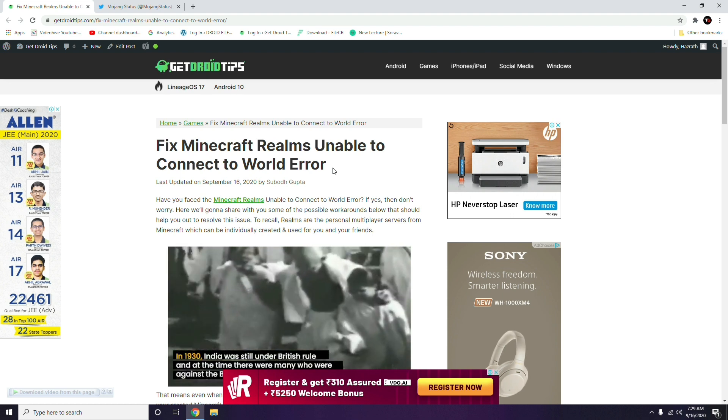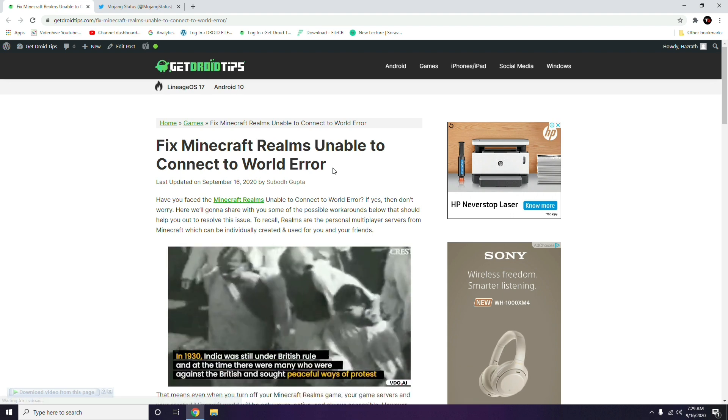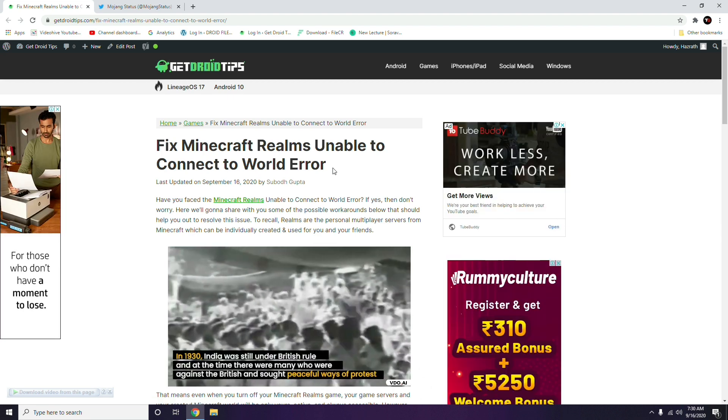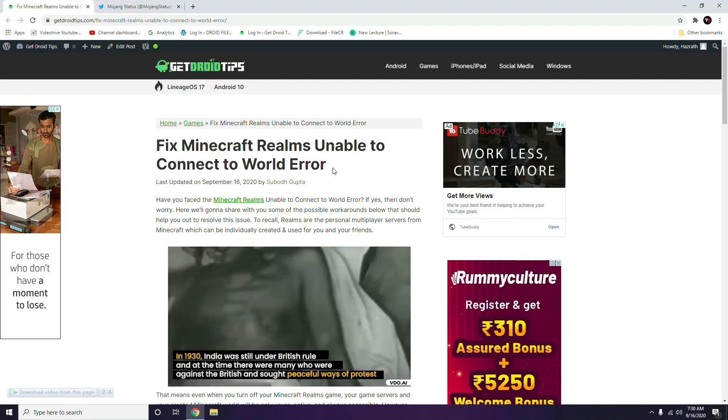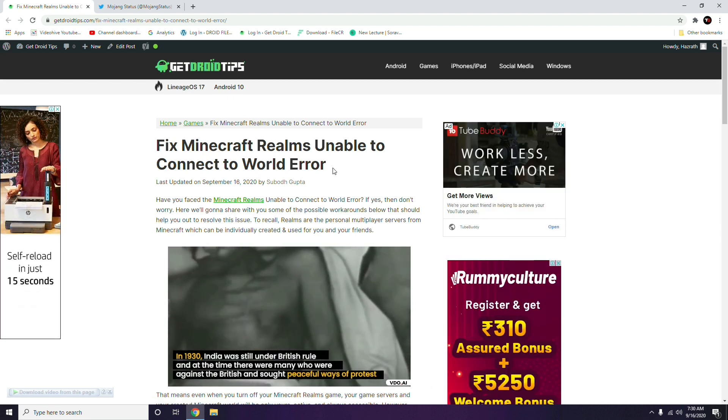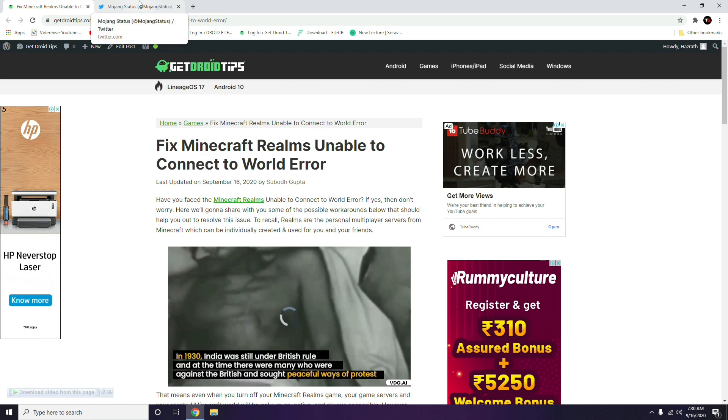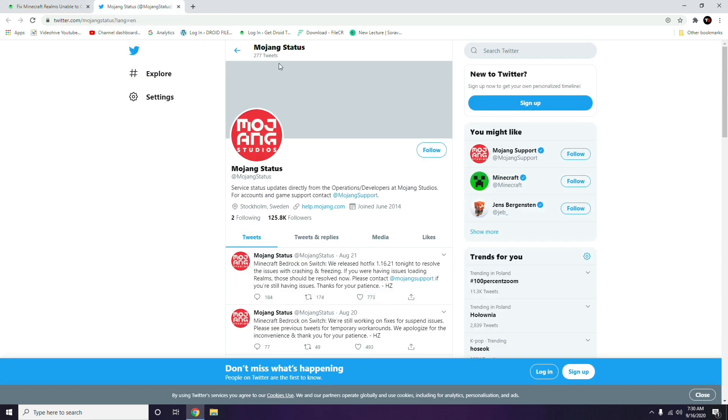First thing you have to do if you're having this issue - unable to connect to the world error - means there is some kind of issue happening to the servers. So you have to go to the Mojang status page and check yourself whether there are any server issues.